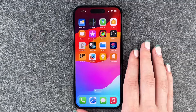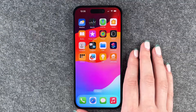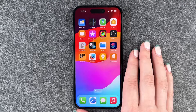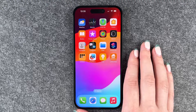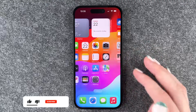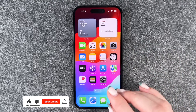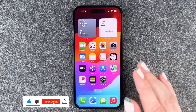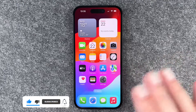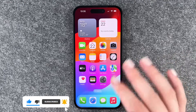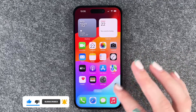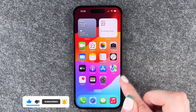Hi buddies, welcome back. It's Anne-Sophia and today I'm going to show you how you can turn off the vibration on your iPhone 15. Maybe you're annoyed by the haptic vibration or the vibration when you click on things.